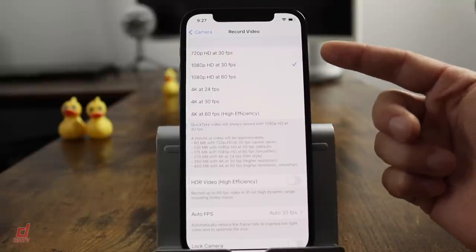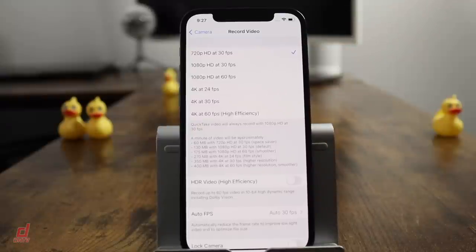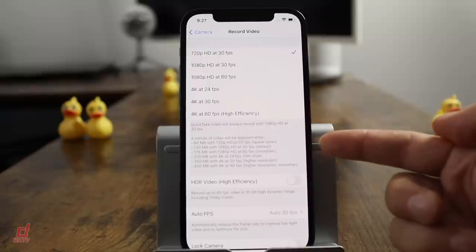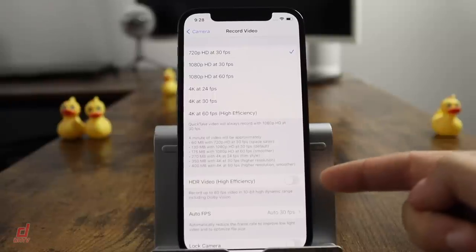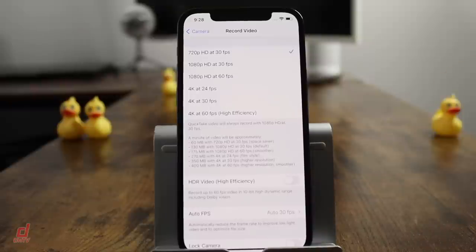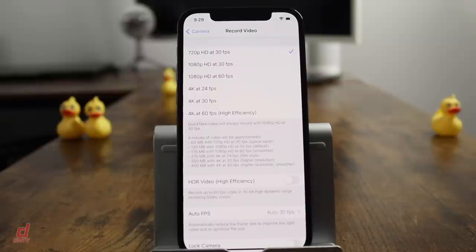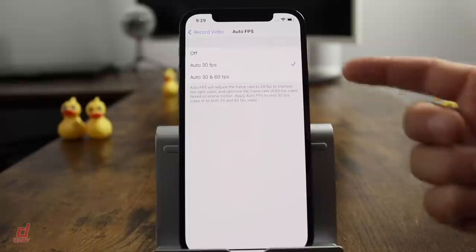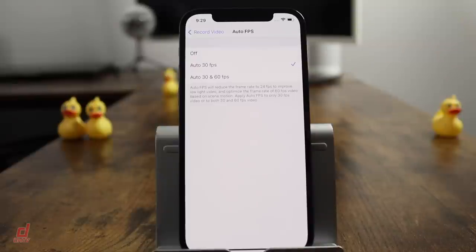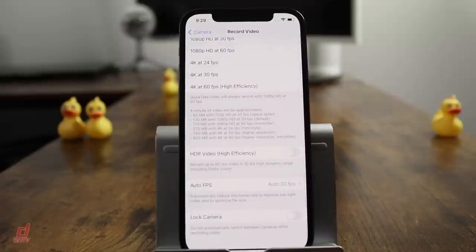You also have the option to shoot at 720p at 30 frames per second to save space — the screen shows file sizes for each format so you know exactly what you're getting into. HDR video also requires high efficiency mode, but when enabled it records up to 60fps in 10-bit high dynamic range including Dolby Vision — professional DSLR-level quality packed into the phone. Auto FPS reduces frame rates to improve light in low light situations, and you can set it to auto, auto 30, or auto 60.